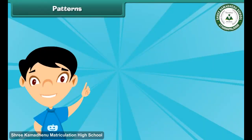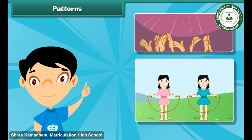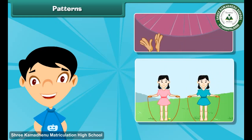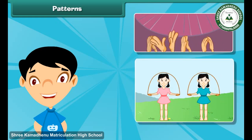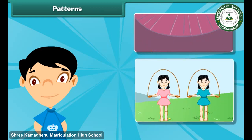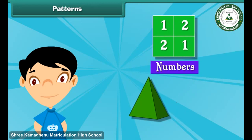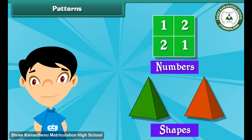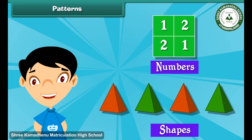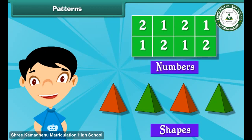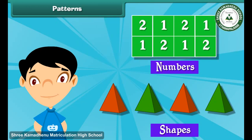There are patterns all around us. Even when you clap or jump in a specific order, you follow a pattern. Today we will learn about patterns of numbers and shapes. A pattern is a set of shapes or numbers formed by repeating it over and over again.